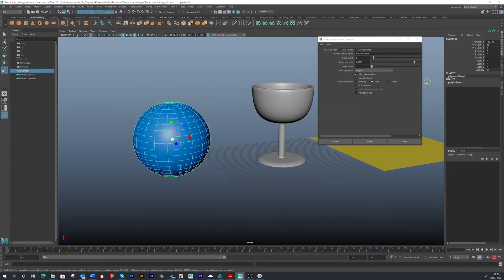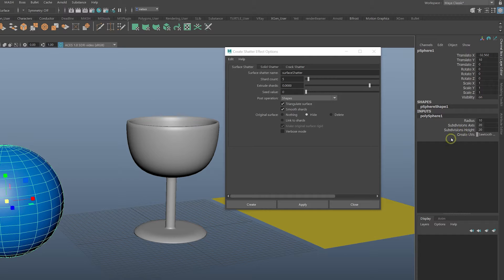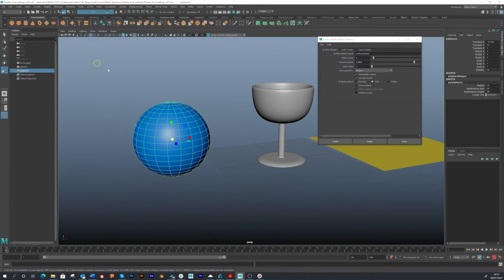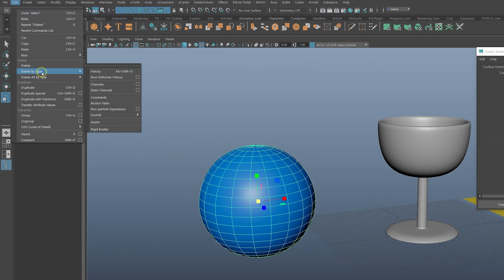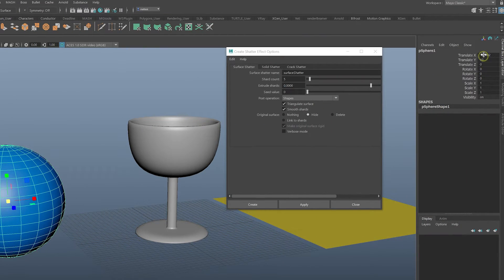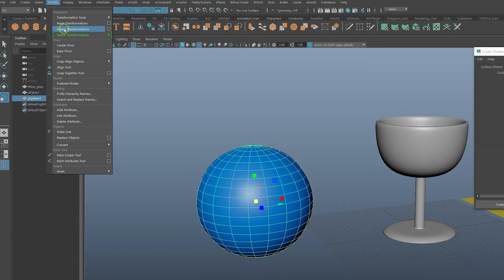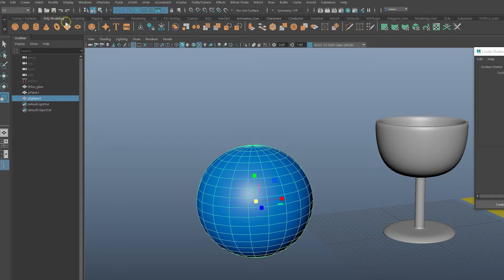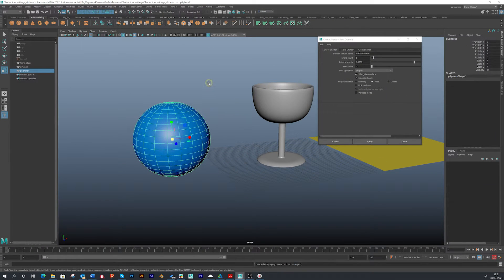We have to delete history and freeze transforms before we do anything. I've still got my history, and you can see the transform — the X is at 32.5. So select the sphere or any object, go up to Edit, Delete by Type, then History to clear it out. Or you can hit the little clear history button up here. We also need to freeze the transforms — go to Modify, then Freeze Transformations, or click the button under the poly modeling set. Now we should be able to get this to work.